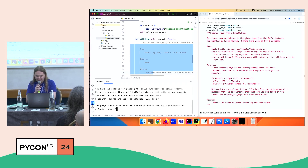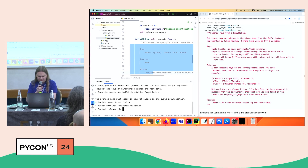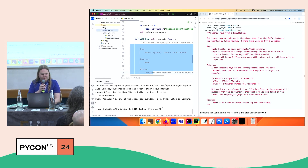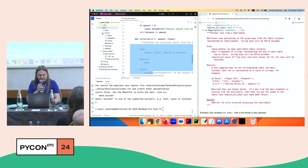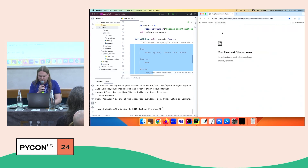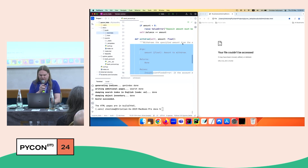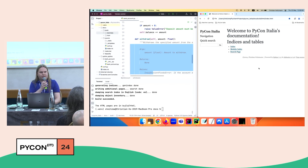Sphinx-quickstart asks: separate source and build directories? We choose yes. Project name: PyconItalia. Author name. Project release: 24.05. Language: English. Now we have a docs directory with build and source subdirectories — source contains everything the documentation generator needs. To create the documentation I type `make html`, and it creates all the HTML in the build directory. I can then open it in the browser — this is what the starting page looks like.